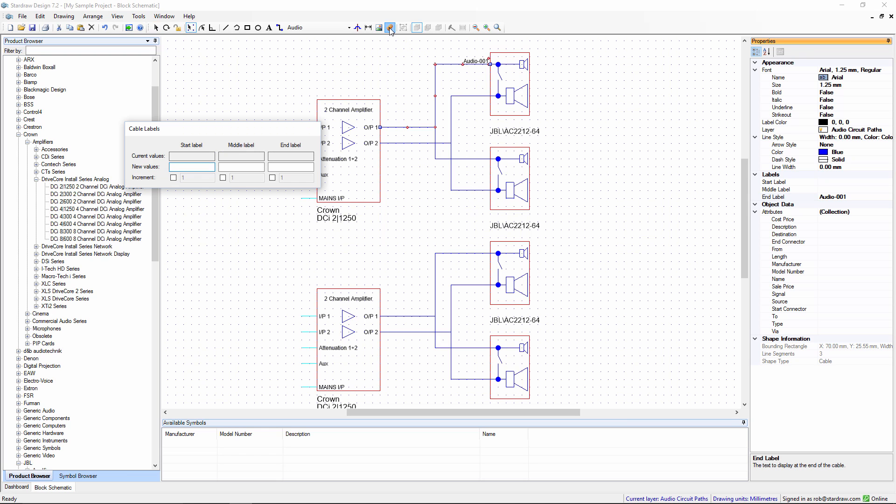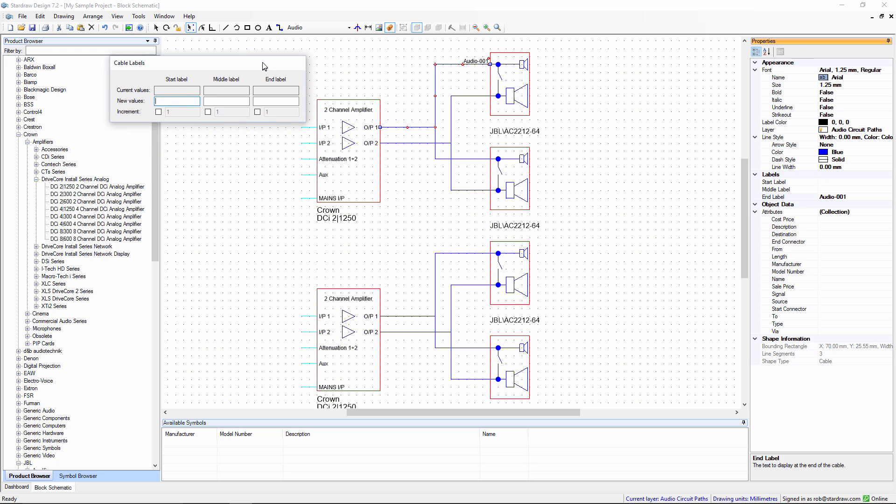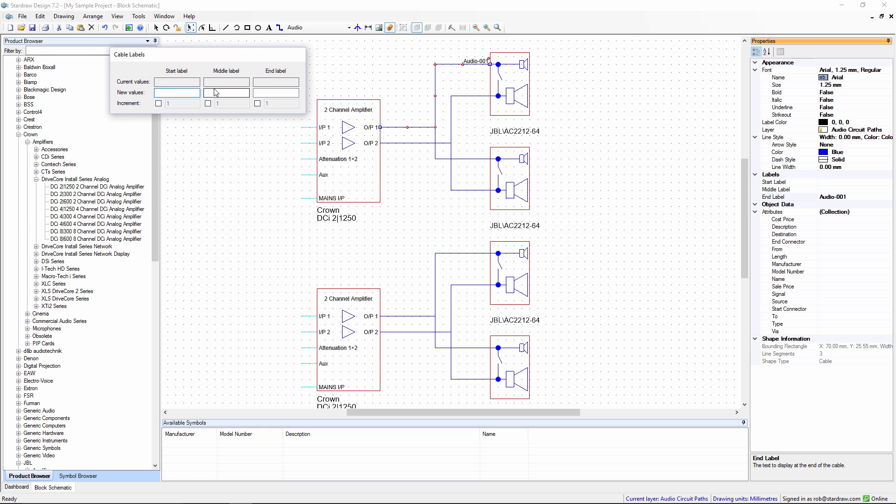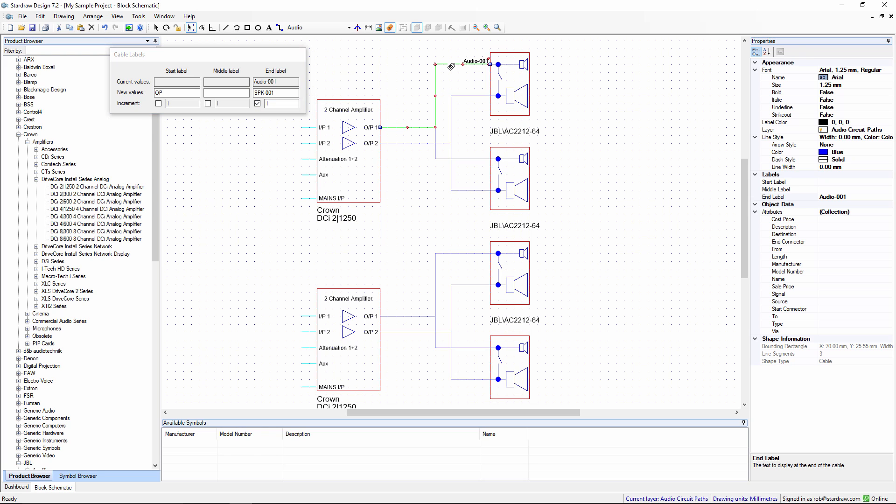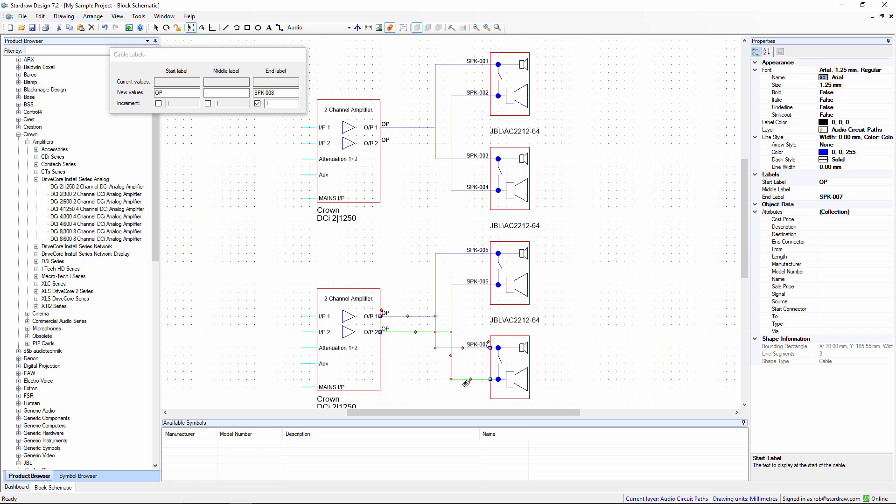I can use the cable labels tool, which allows me to set all three cable labels in a single action. Let's put a start label and an end label. The end label is SPK001. Because this label looks like a number, even though it has sophisticated formatting, I can treat it like a number and check the increment box. As I select and click on each cable, I get auto-incremented cable labels going SPK006, 007, and 008.